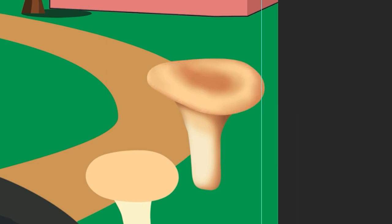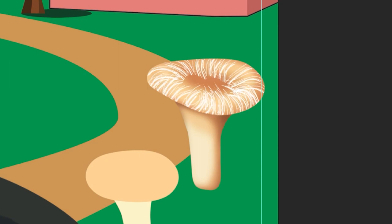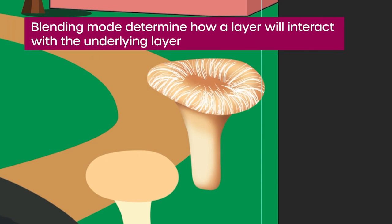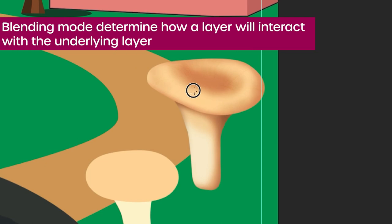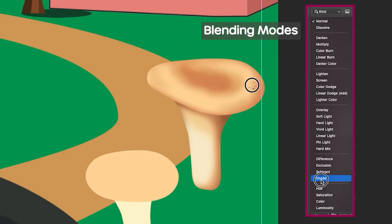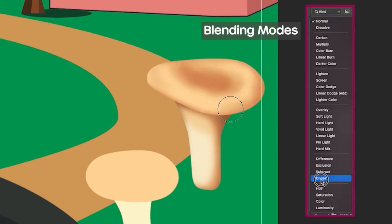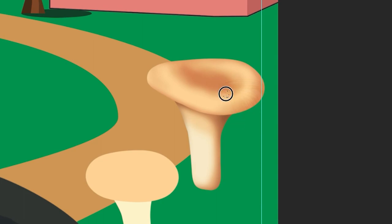I've also used the blending modes. They determine how the layer will react with the underlying layer. Even though I'm familiar with them I really like to look through all of them because they can create sometimes really interesting color variations.